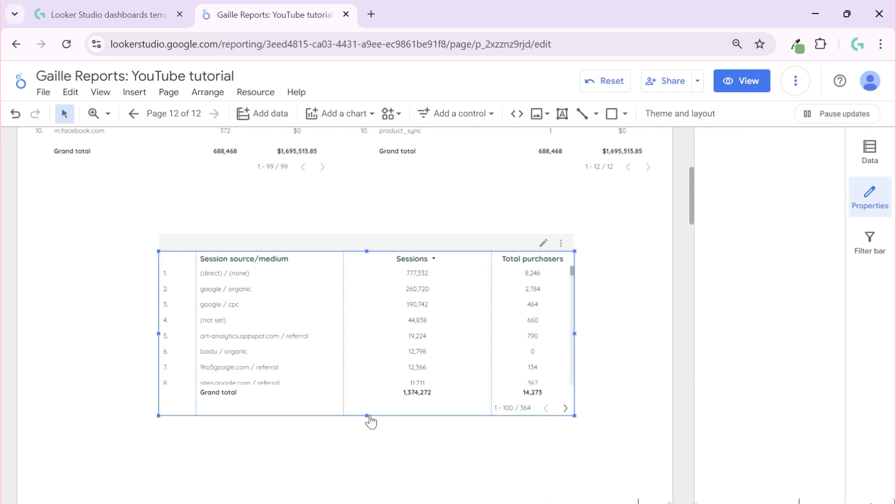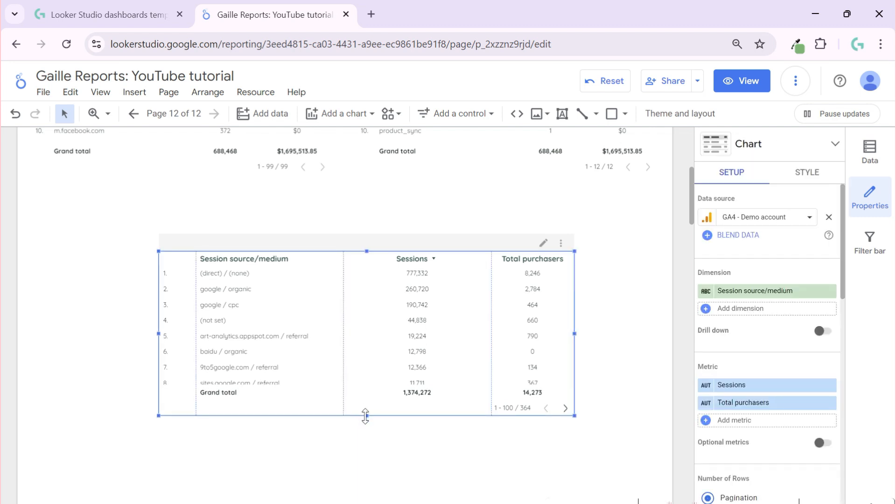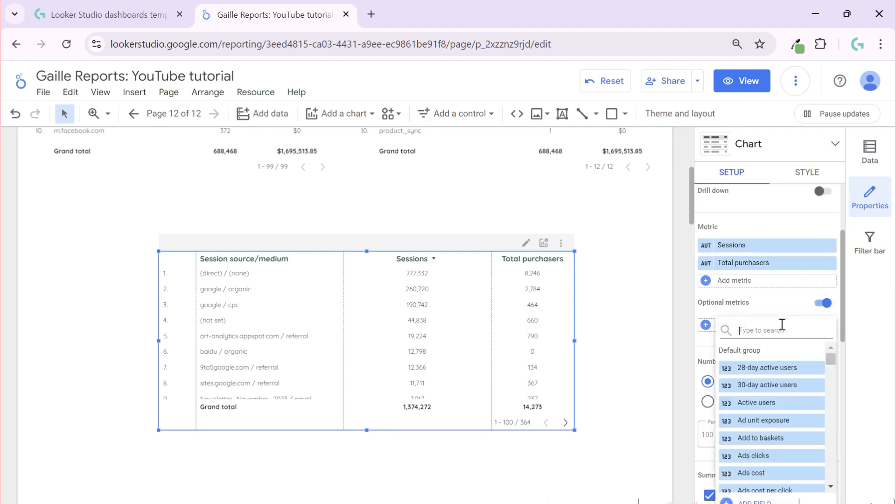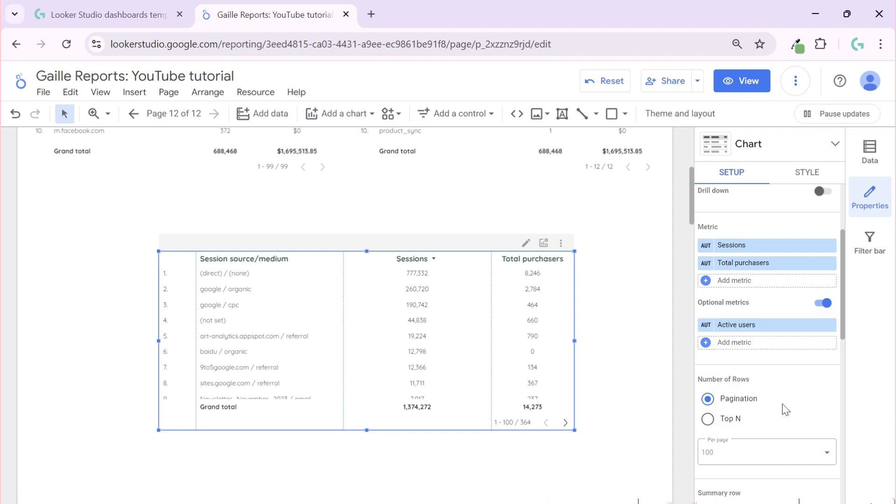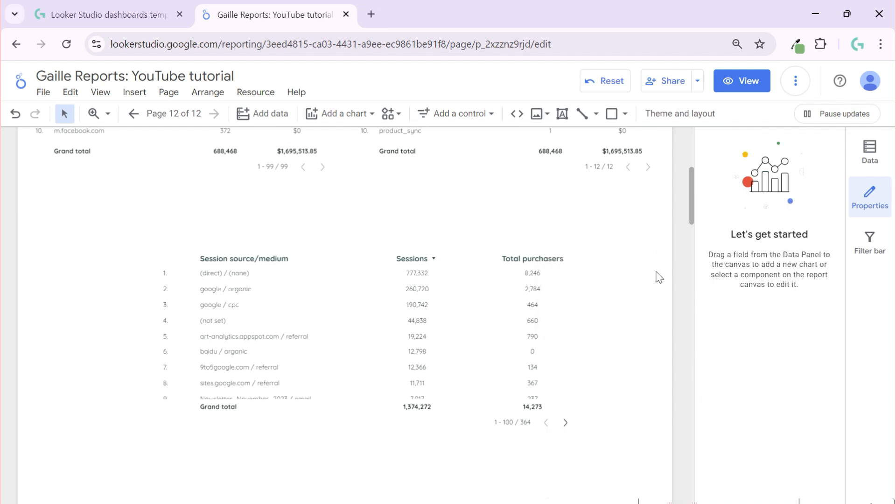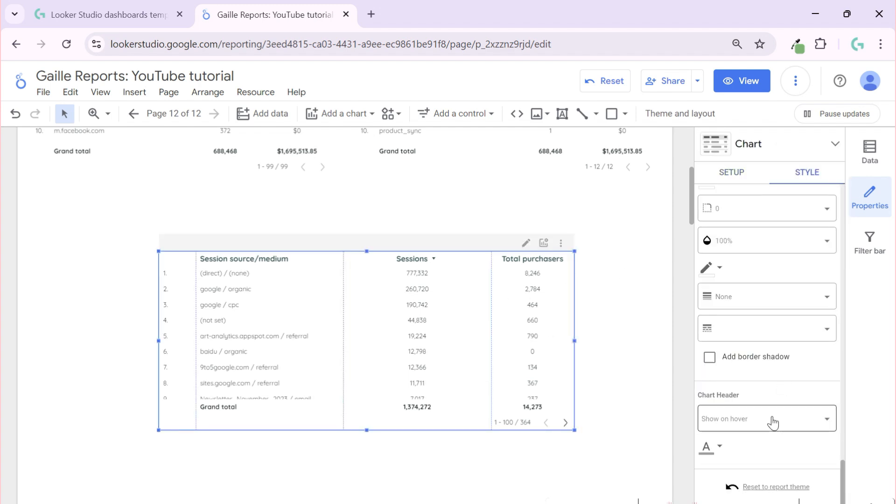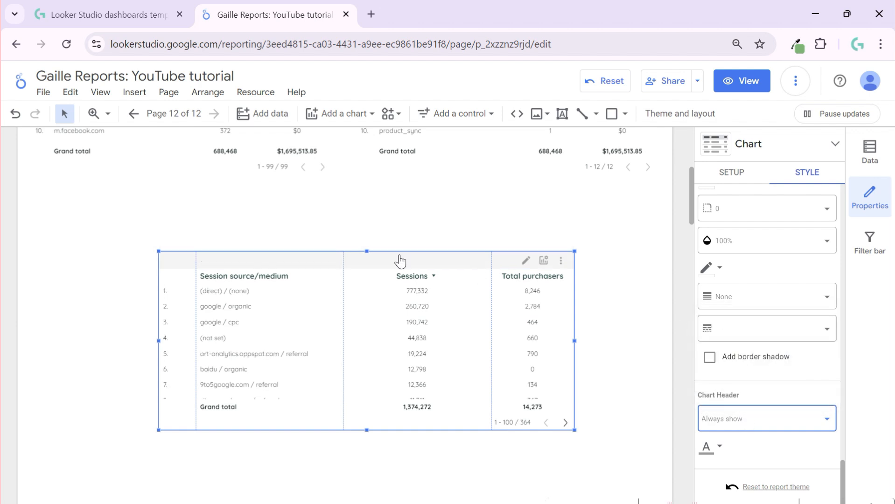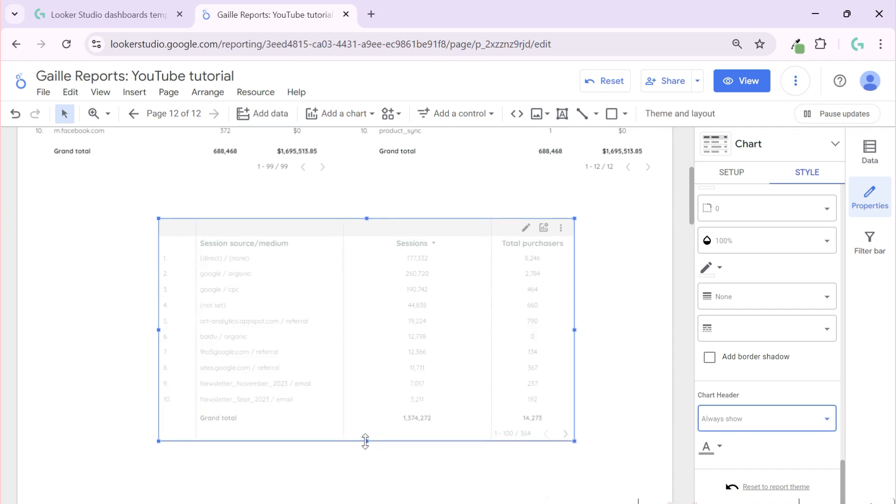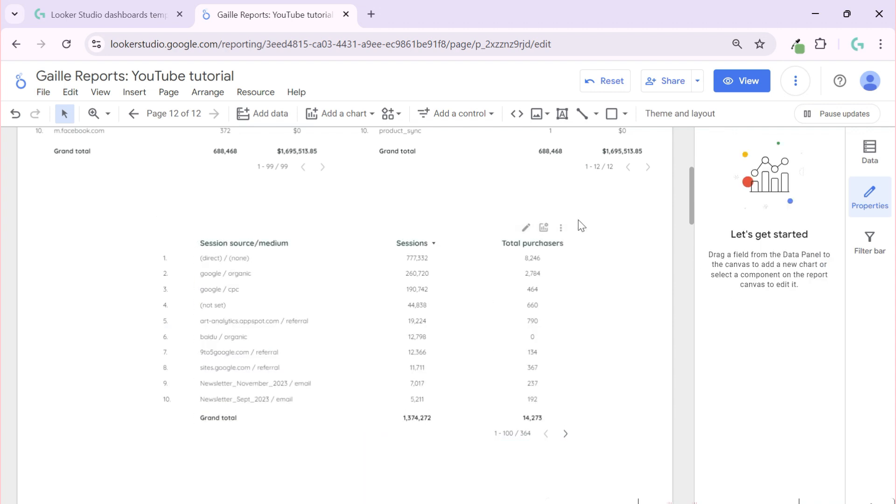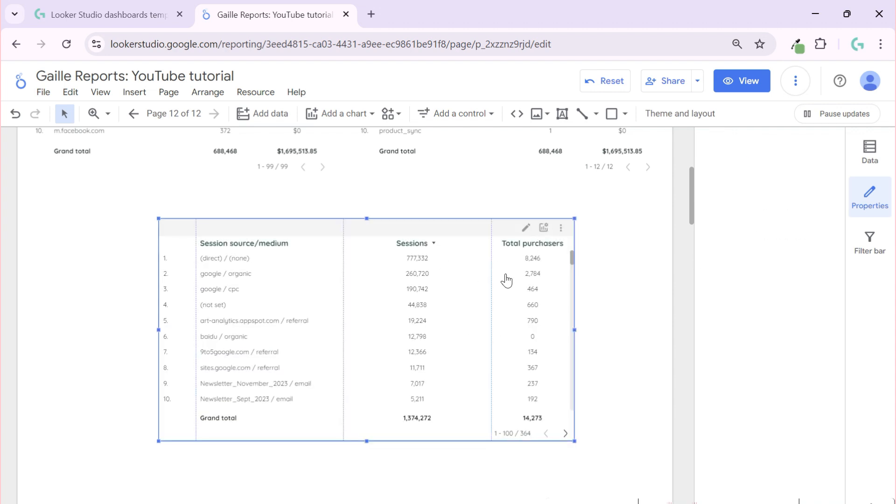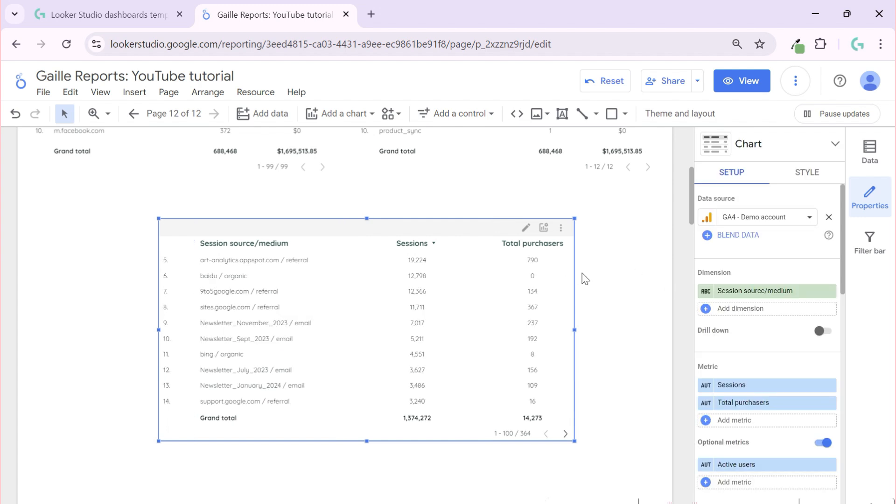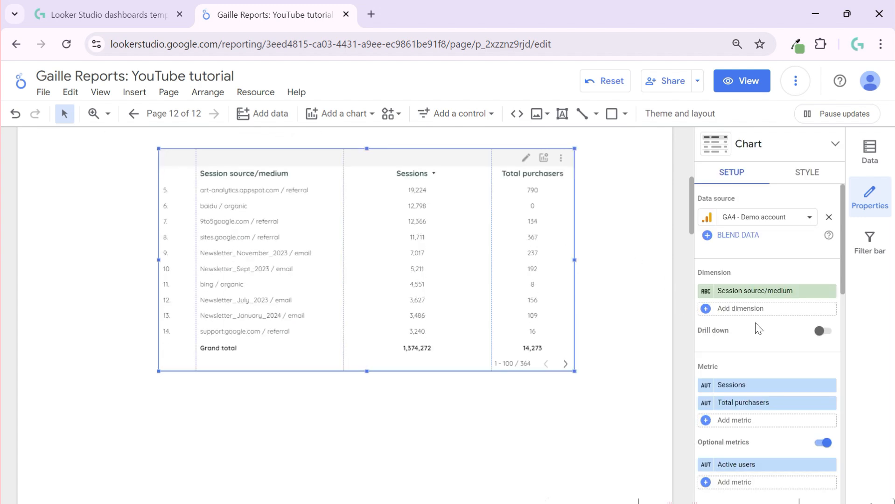And about metrics, additional metrics, I can use optional metrics and add here, I don't know, active users for example. And when I do it I have this little icon where I can change, but by default you cannot see this icon. So I go to style and chart header always show, that our users can see this icon all the time and they have opportunity to change metrics.